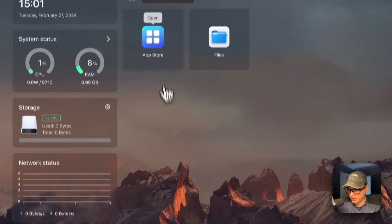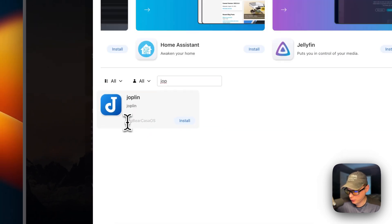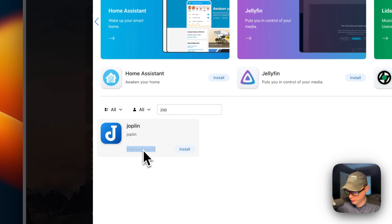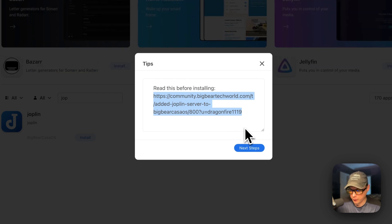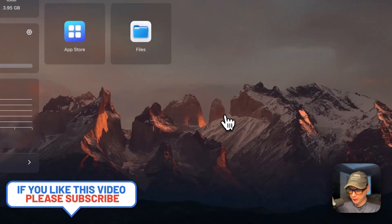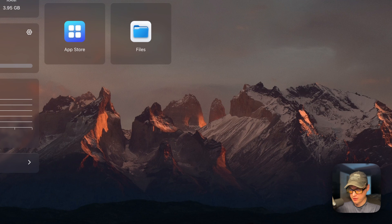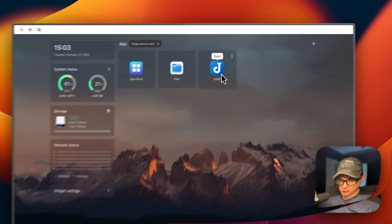Now we're going to start on our CasaOS. I'm going to go to App Store, then Search, and type 'Jop'. You'll see Joplin right here. You can tell it's coming from BigBear CasaOS because of the category shown below. I'm going to go into it and press Install. You can go read the forum post, but I'll be going over it in this video as well. I'll click Next Steps and then Continue in Background. What this does is download the Docker image from the registry, extract it, and bring it up with Docker Compose. It also uses the Docker Engine to run and sets up the volumes, networks, and other things. This can take a little bit. Now we've got it up and running and installed.